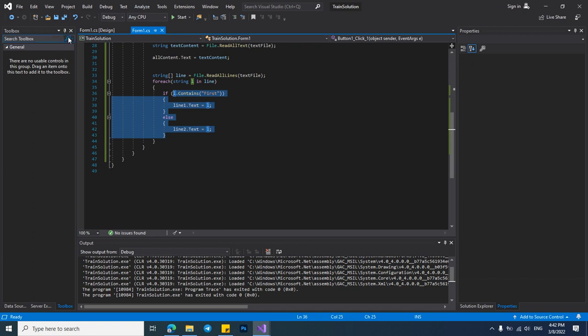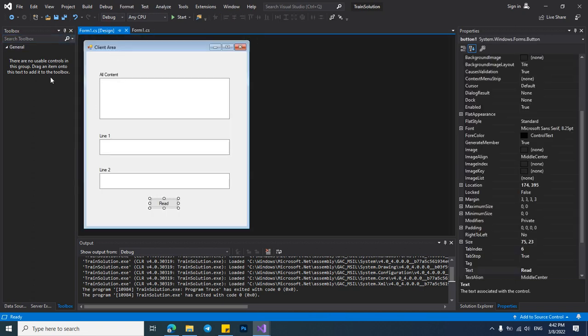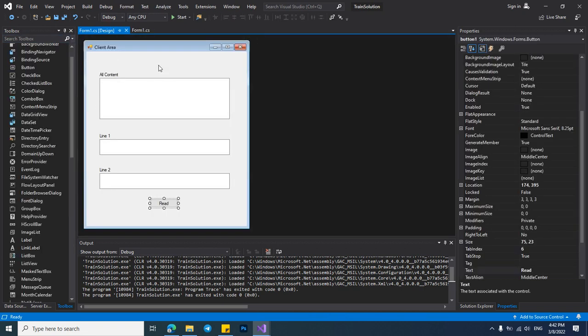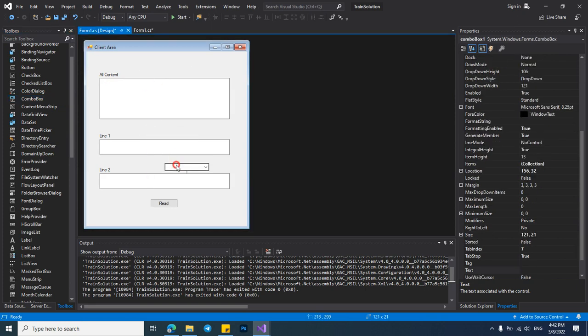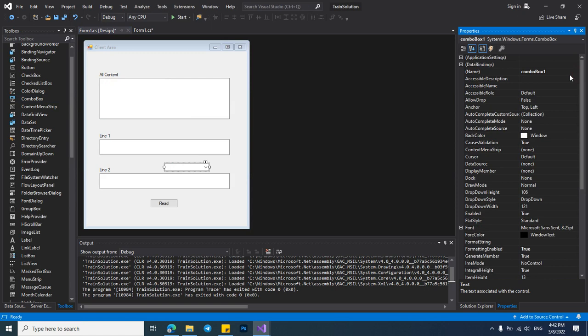Let's create a new combo box in here. And I want to name it combo CMB list.